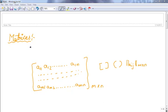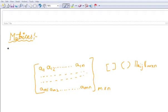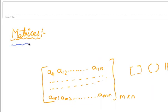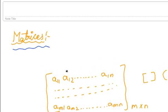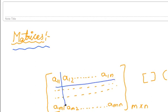Hello and welcome everyone. My name is Vaibhav Roy. In this video, we are going to study about matrices. A rectangular arrangement of elements arranged in m rows and n columns is called a matrix.